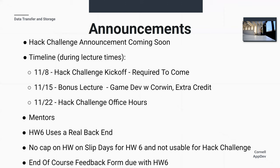For the timeline — exactly seven days from now during the usual lecture time, we're going to have the hack challenge kickoff. Everyone is required to come. There won't be lectures, but there'll be a lot more people from all the other classes attending the kickoff. The following week is our bonus lecture, which we've confirmed based off the forum. We're going to do game development — Android game development — and learn how to apply our Android skills into a game engine. Corwin, one of our active members from the Android team, is going to present on that. It's one point of extra credit on your final grade for attendance.